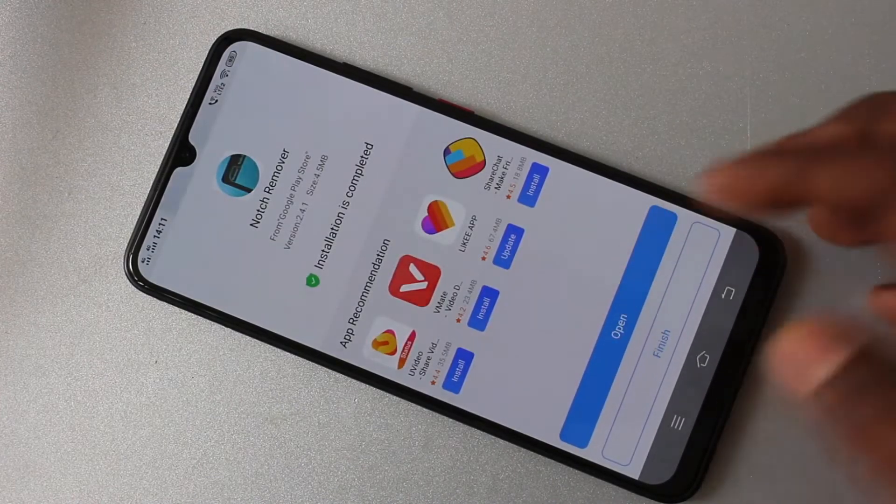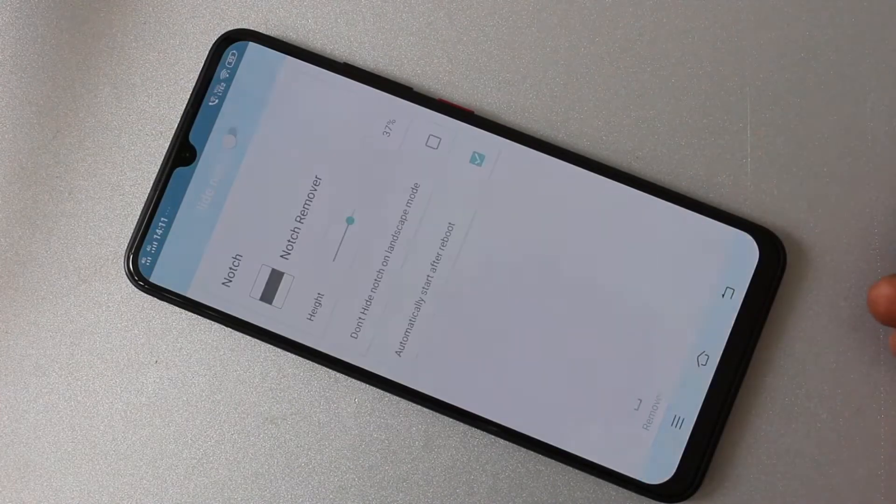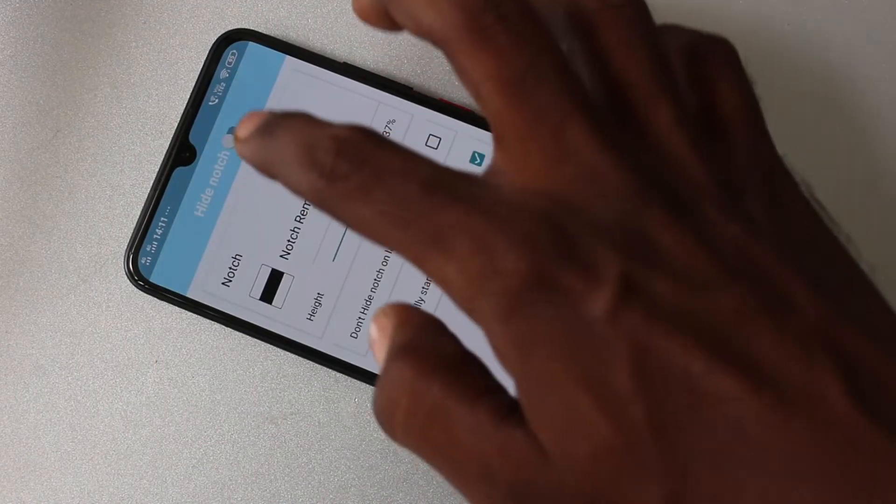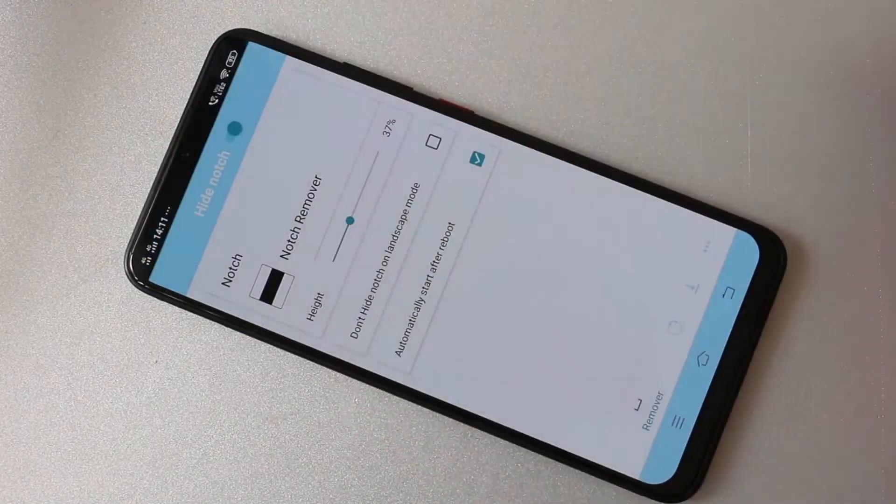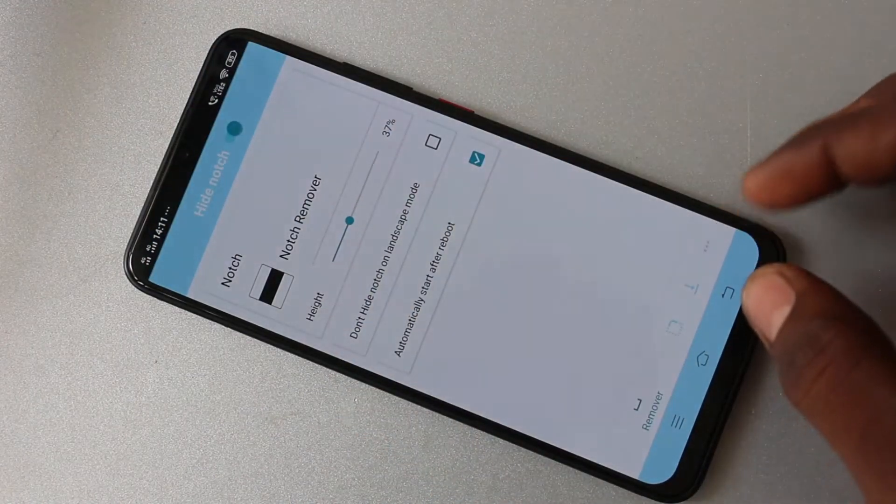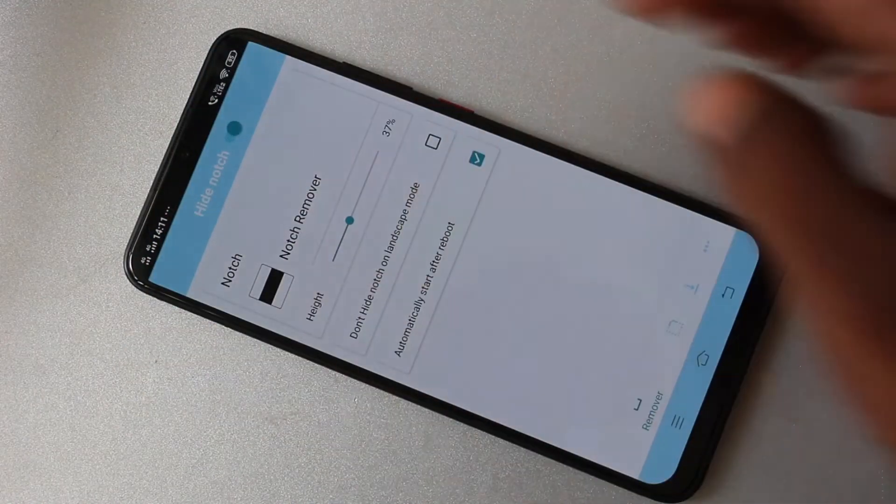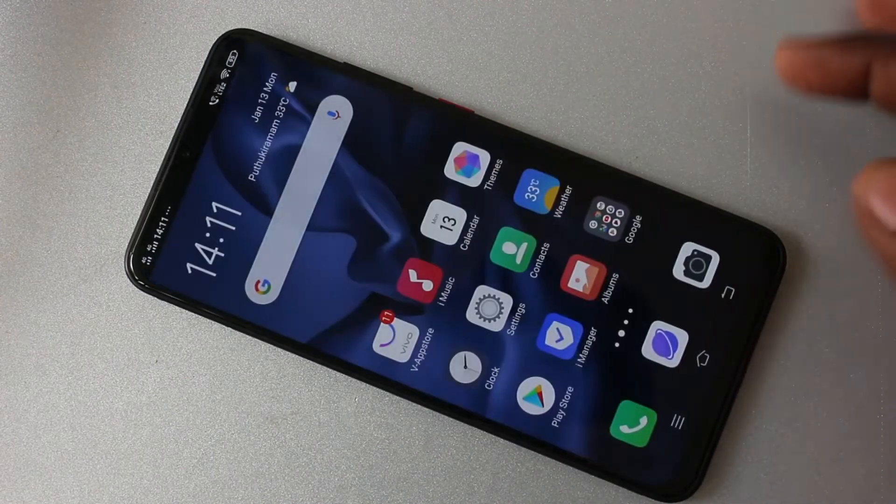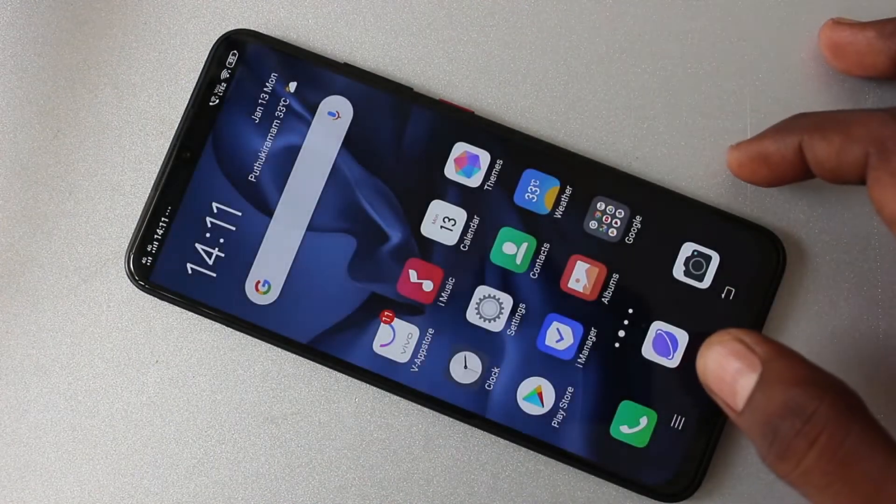Click on open. And here you have to turn on this button, hide notch. Yes, notch has gone and it's like a normal display.